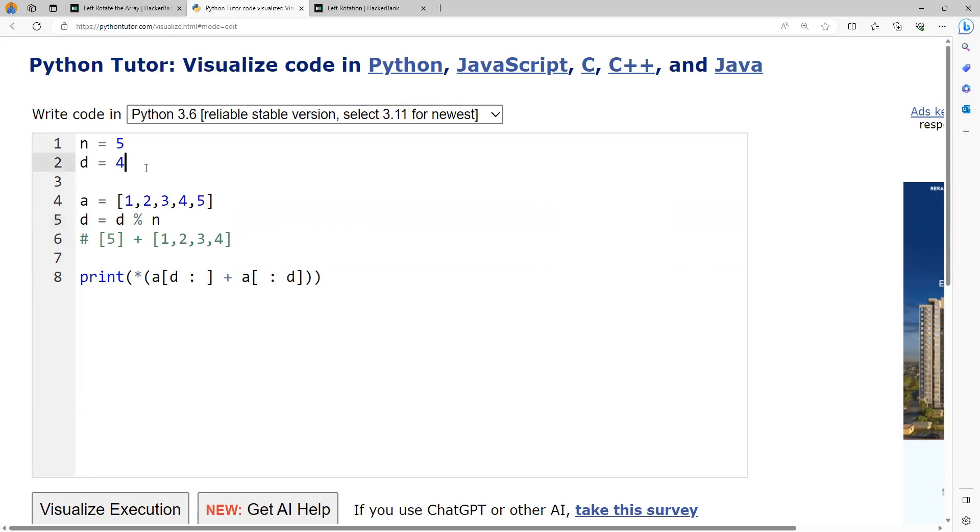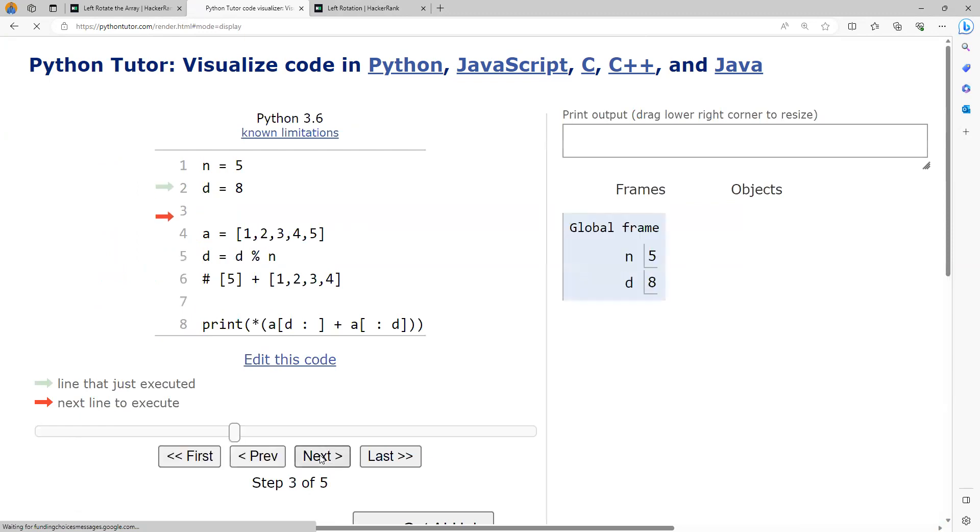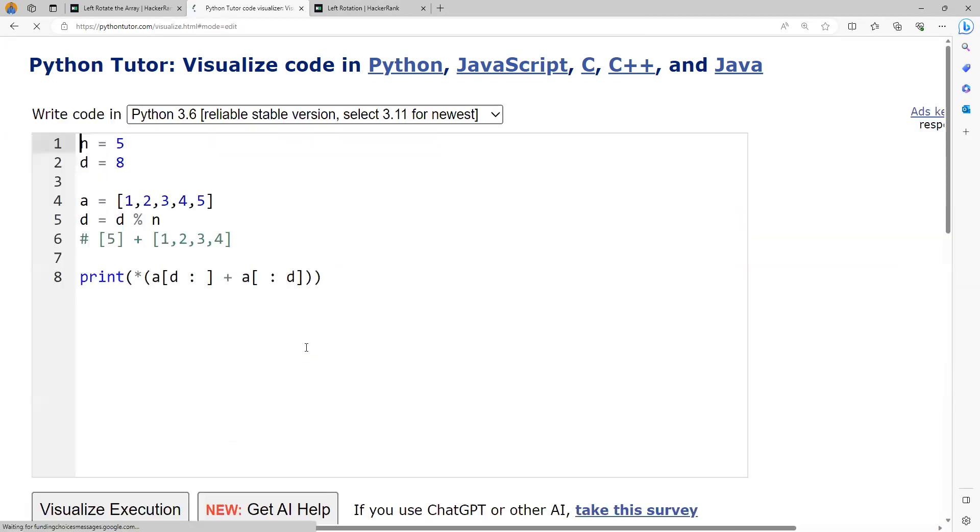Now if you want, you can also perform this operation. I'm doing it as 8, so it's equivalent to doing three rotations. After three rotations it will be 4, 5, 1, 2, 3. Got it? So we got this one.